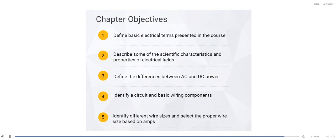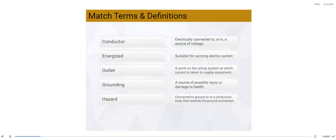We will start by defining basic electrical terms. Using the glossary tab in the top right-hand corner of the screen, match the term with the proper definition.